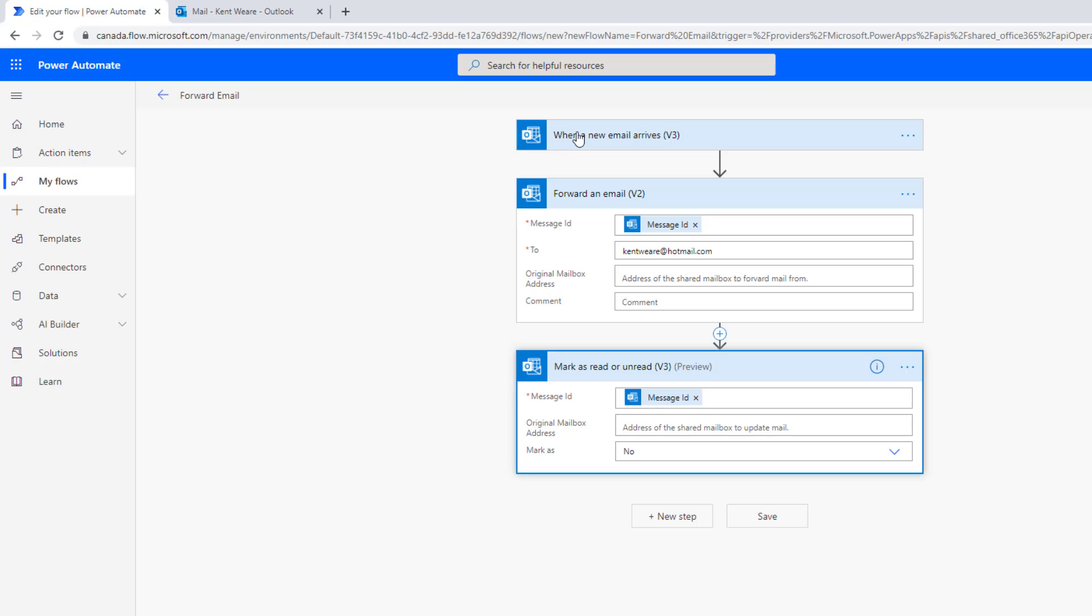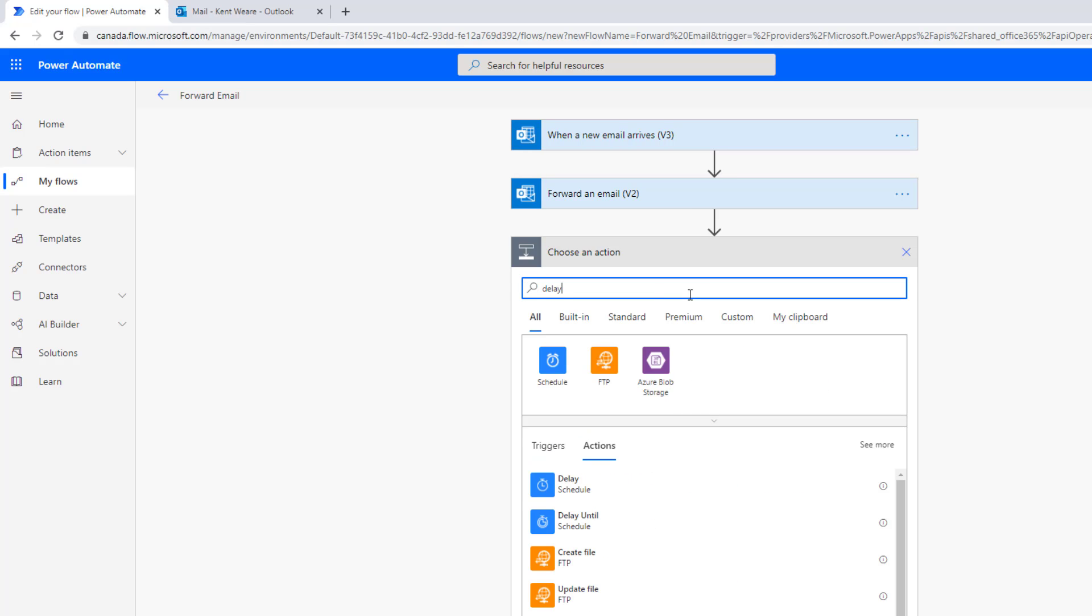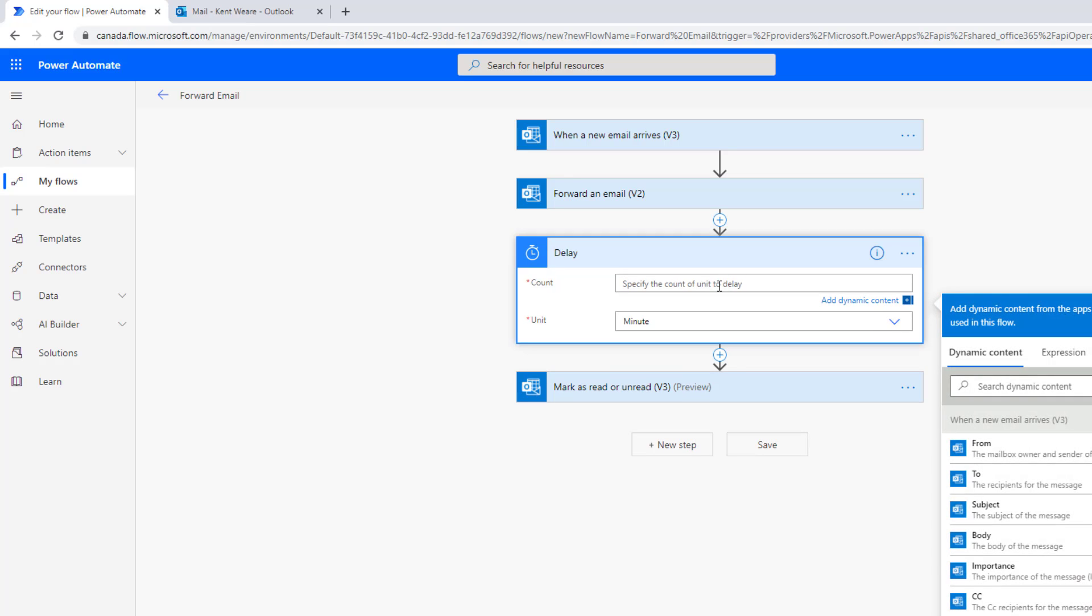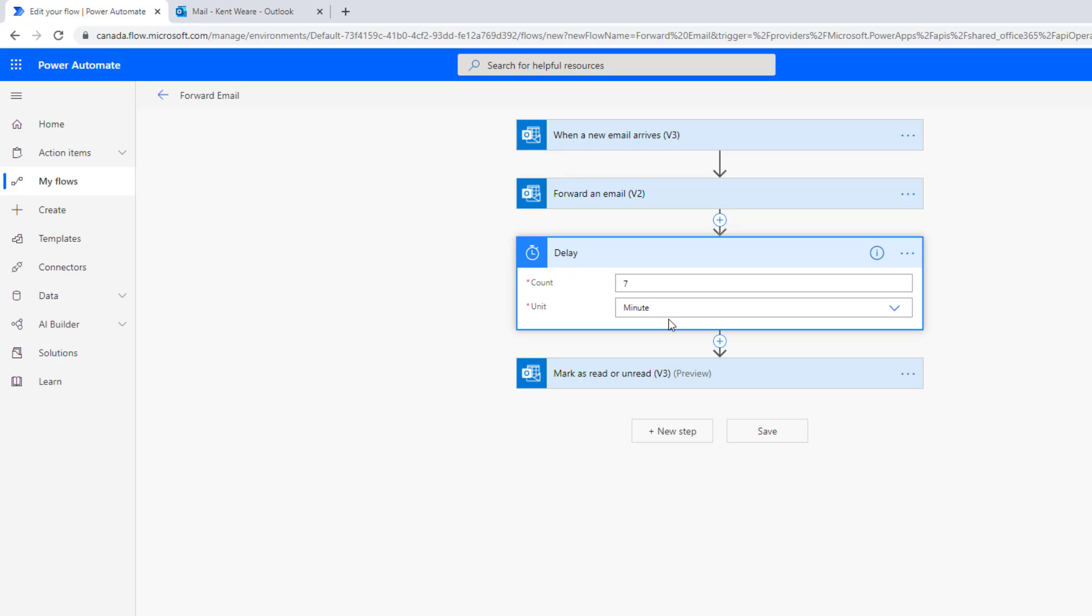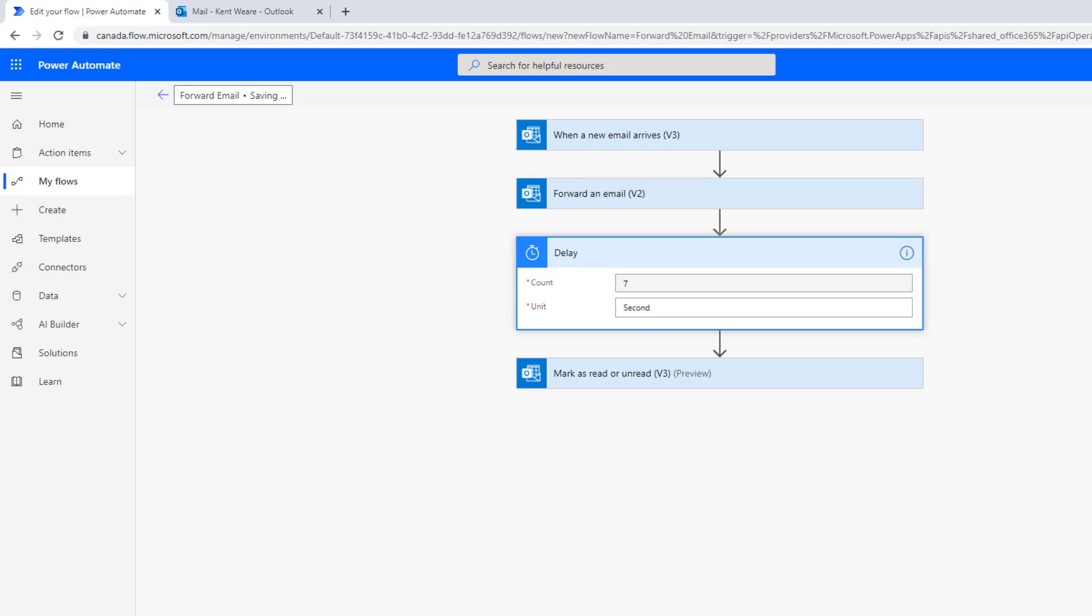And so what happens is when we forward an email, this will set this original email into a read state. And then what we want to do is essentially revert it back. So just to show this in real time, I'm going to add a delay here of just a few seconds, just so it's easier to illustrate the behavior of this specific action itself. Let's set that for seven seconds. Let's go ahead and hit save.